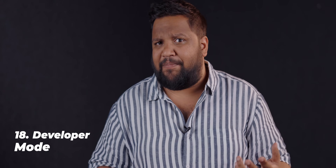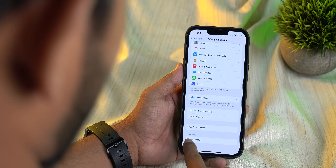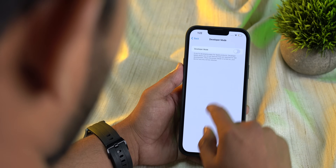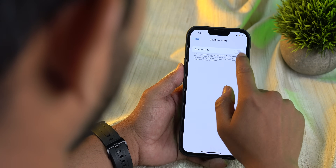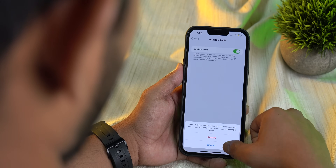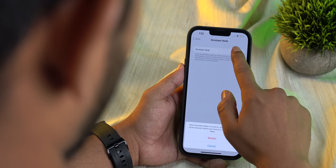There's also a new developer mode — it's not like the one on Android. It's just an option where switching on the toggle allows you to install unsigned apps. That's something developers need to do, and Apple warns you that your security might be compromised as a result.